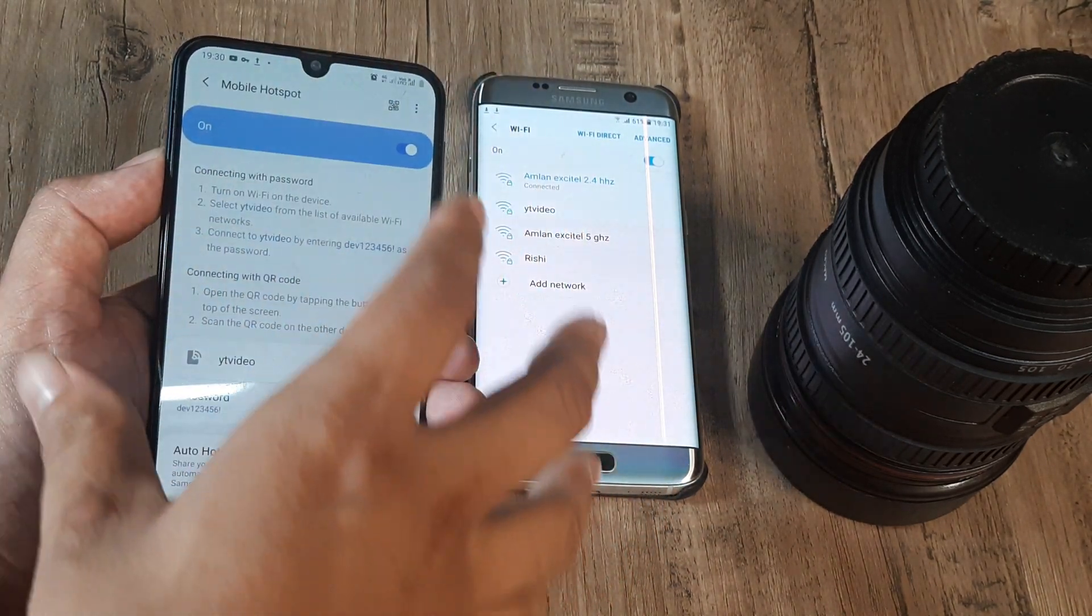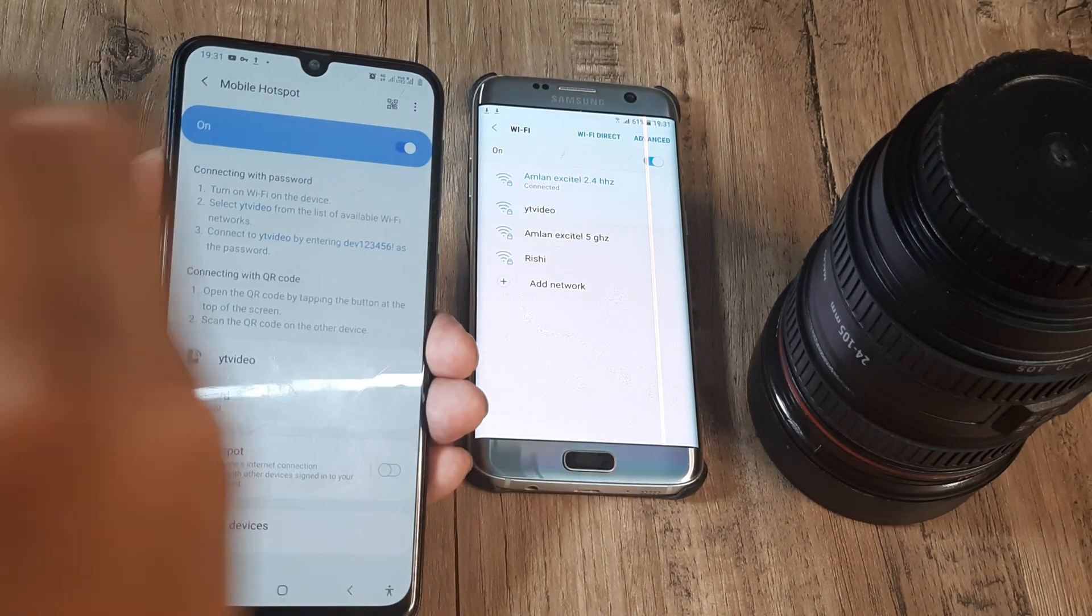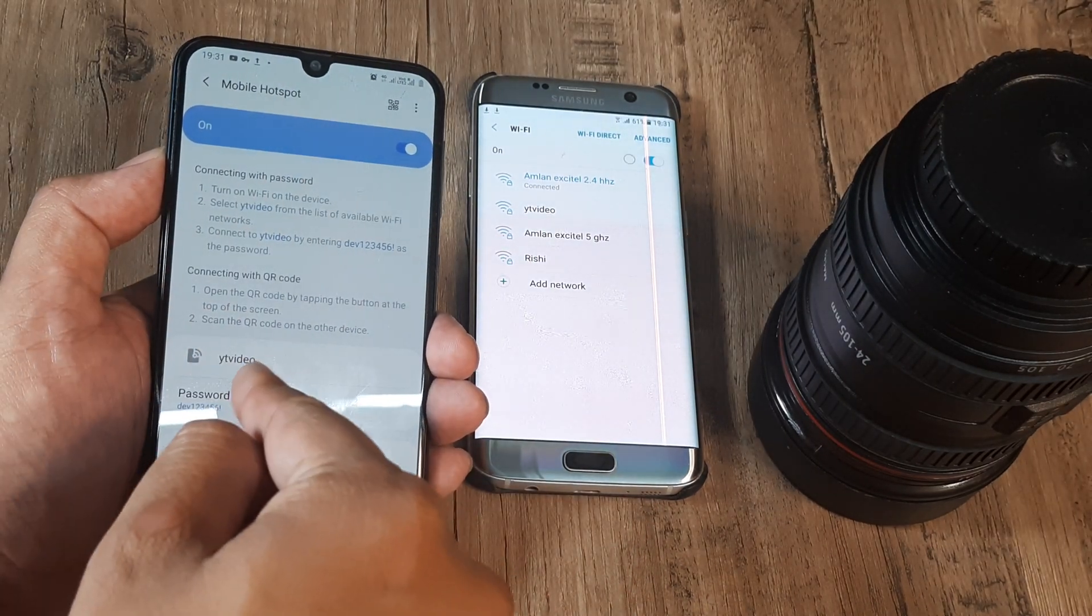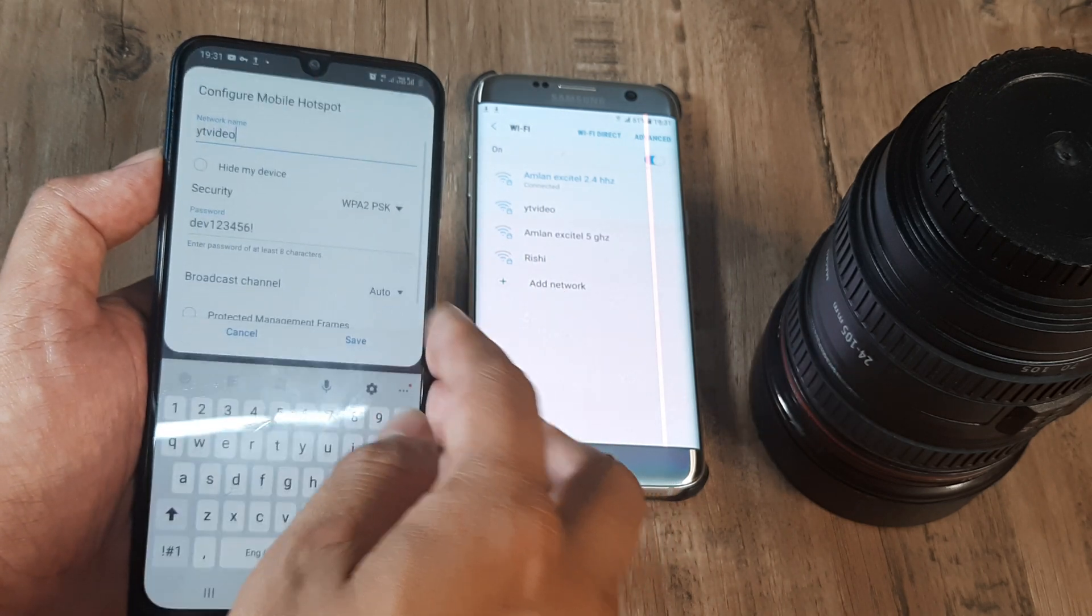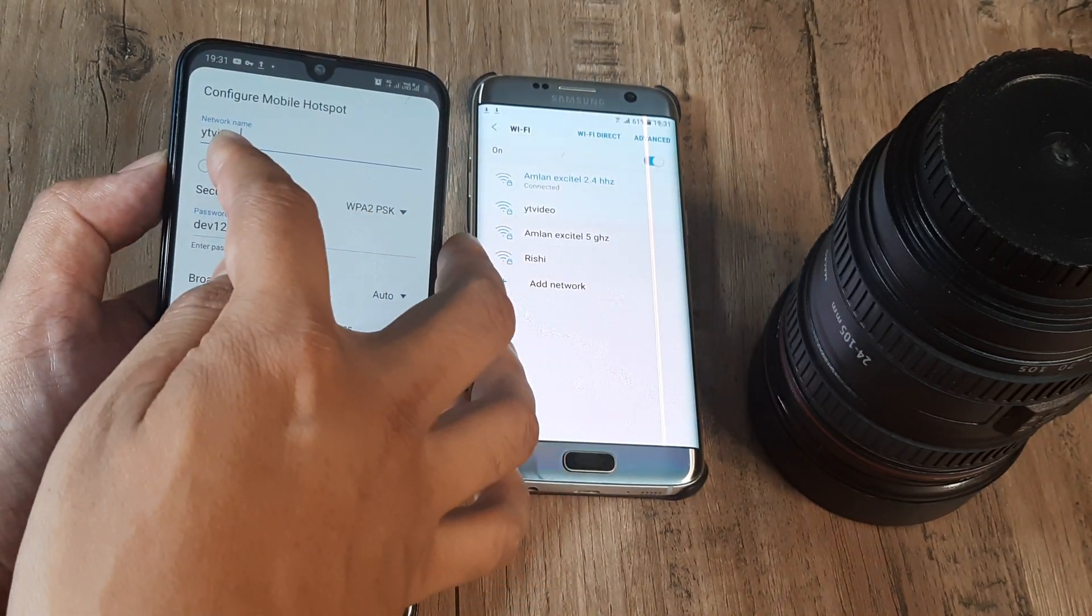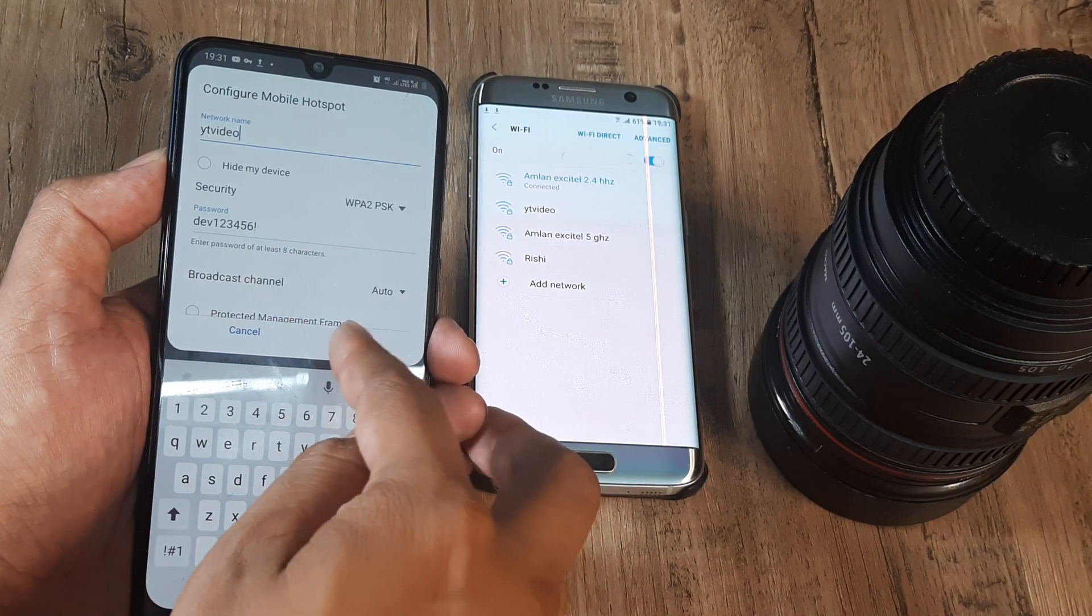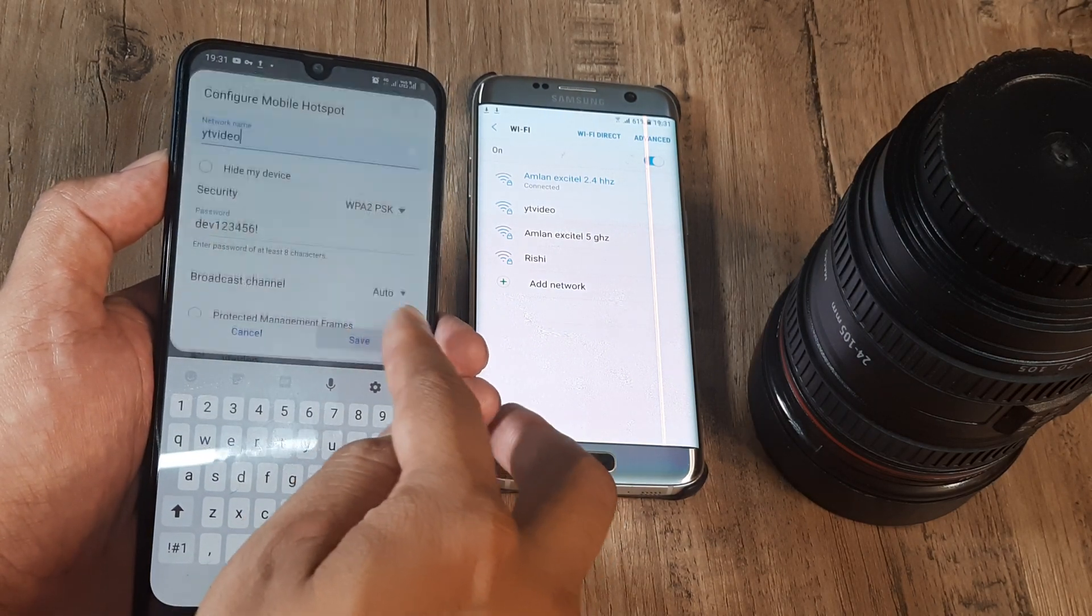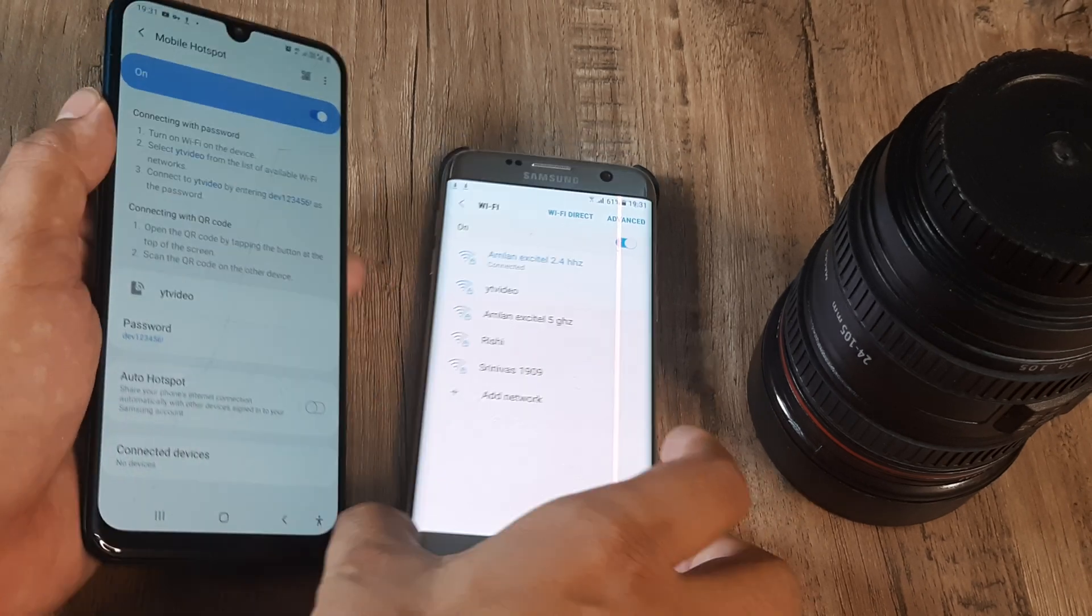So if you see here there's this three little dots and I have configured it to call it the network name YT video and I have password protected it. So what happens is if you see this is a different device.